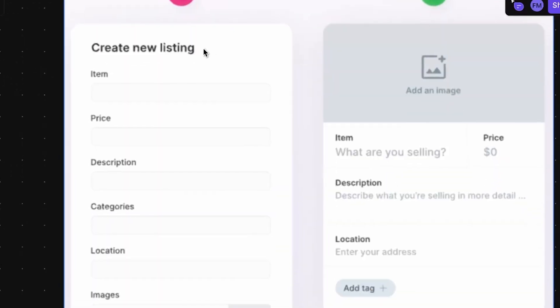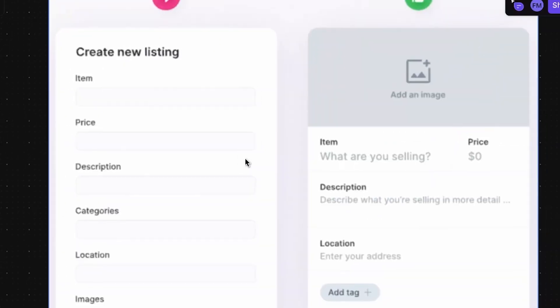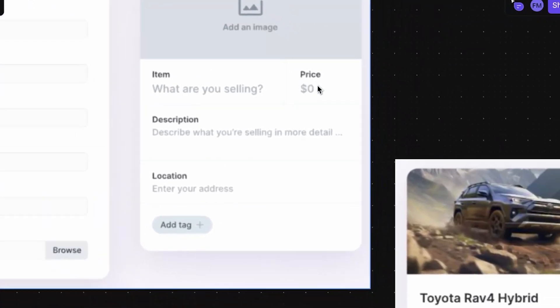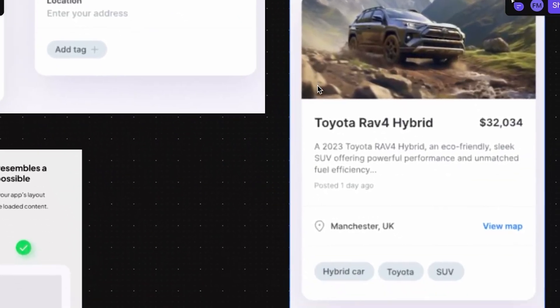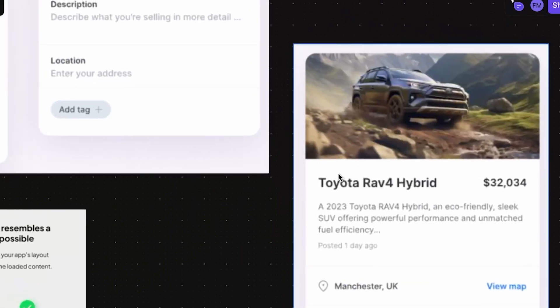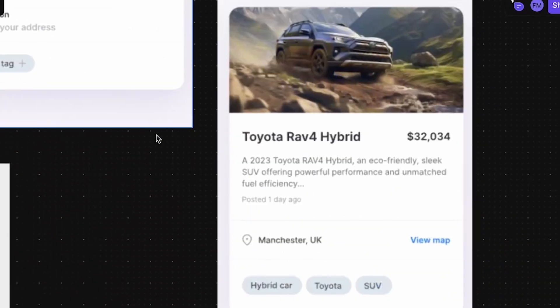Another one is when you create a form for your application. Instead of creating the form like this, item, price, description, category, blah blah blah, you should create the form in a way that it will look like at the end product. For example, it will look like this at the end. We will have the image, the name, the price, and stuff like this. So the person, when they enter the information inside the form, they already figure out how it will look like at the end. So this is a little tip.